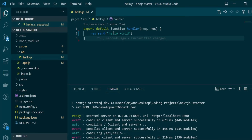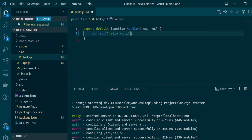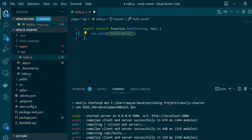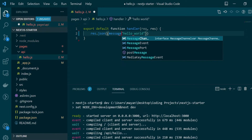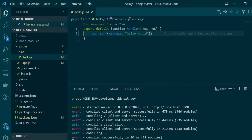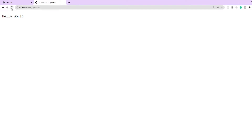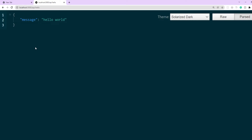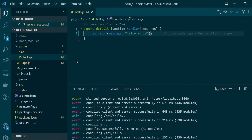Here you can see the API response: 'hello world'. Now you can also send back a JSON response — for that, use response.json and instead of text, return a simple JavaScript object. Let's save this, go back to the browser, hit the API again, and now we're getting back a JSON as a response. With just two lines of code we were able to create a first API in Next.js.